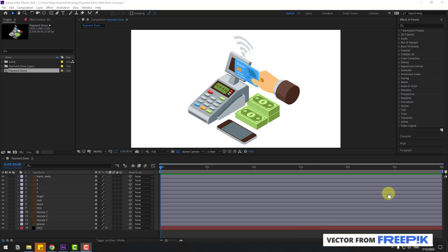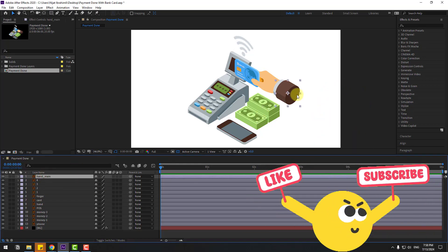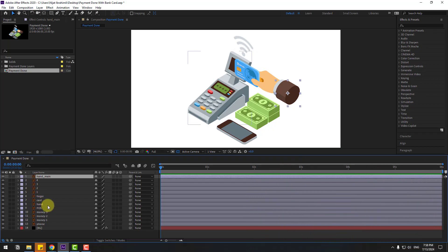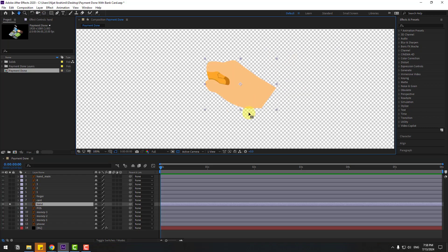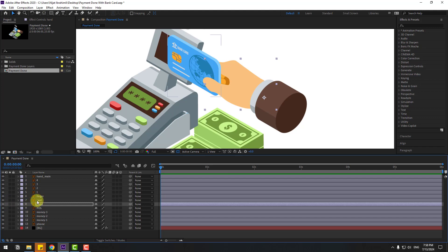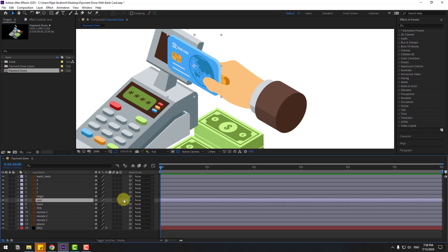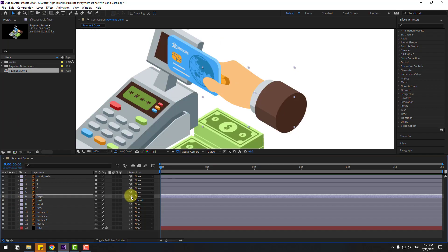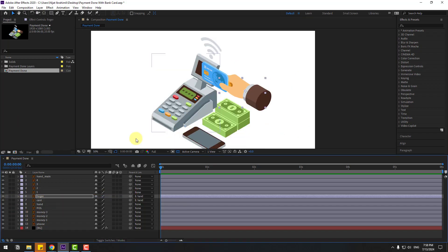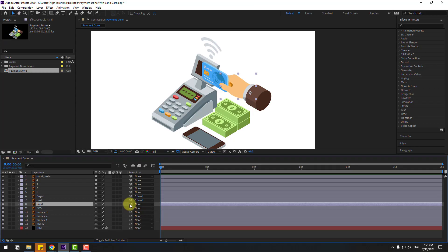Select the hand layer — this is the main layer. Go to solo, select the pan behind icon and move the anchor point here. Click the selection tool and on solo, select the card layer. Link it to the hand layer. Select the fingers, go to solo, select the anchor point and move it. Click the selection tool, on solo, and link to the hand layer.